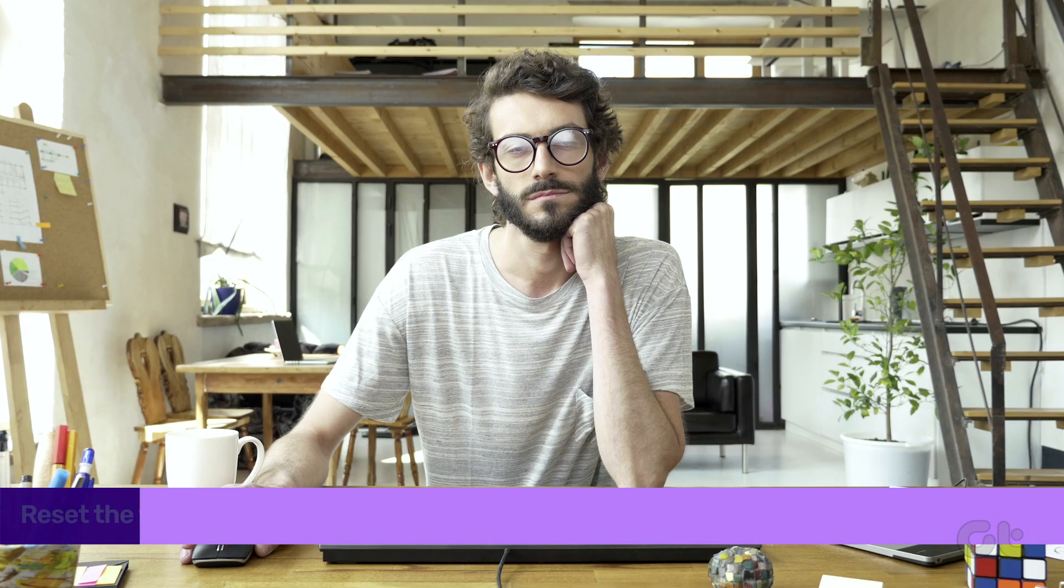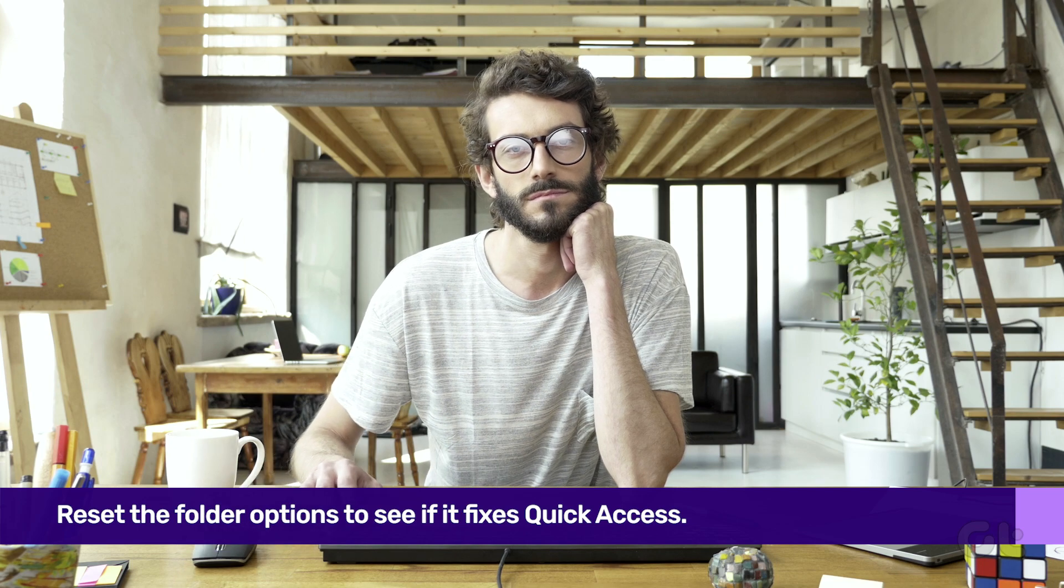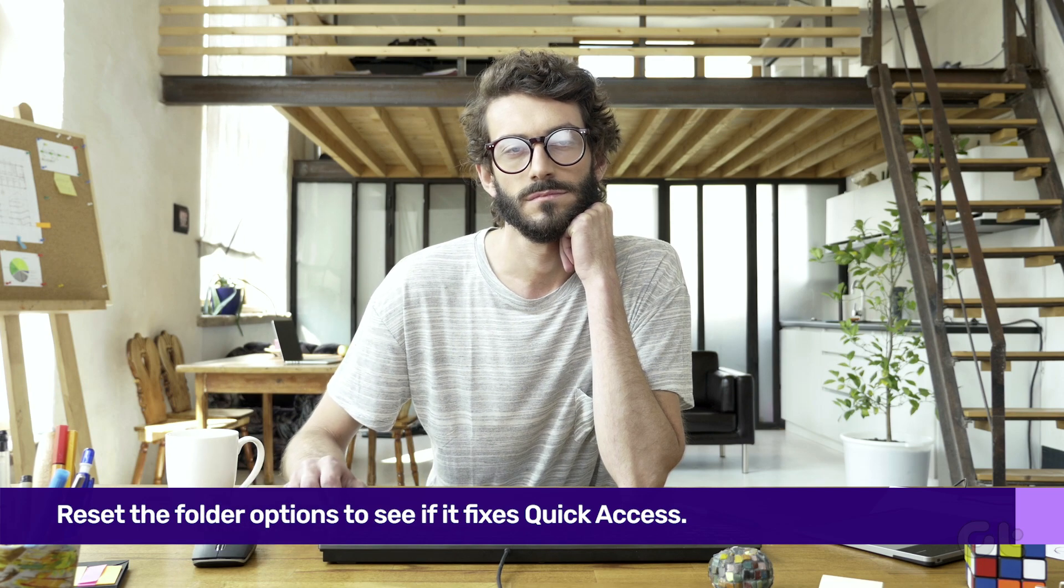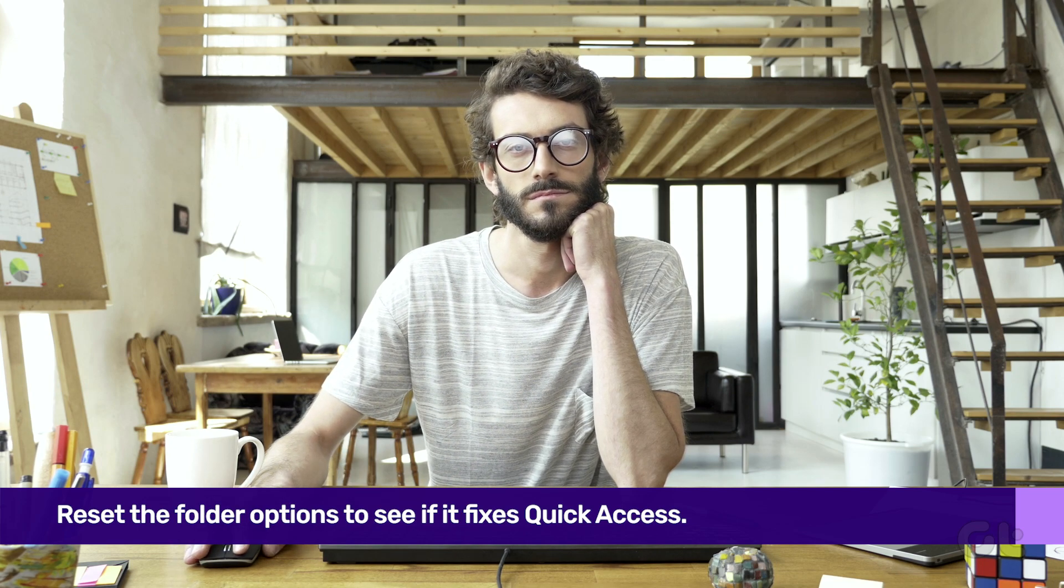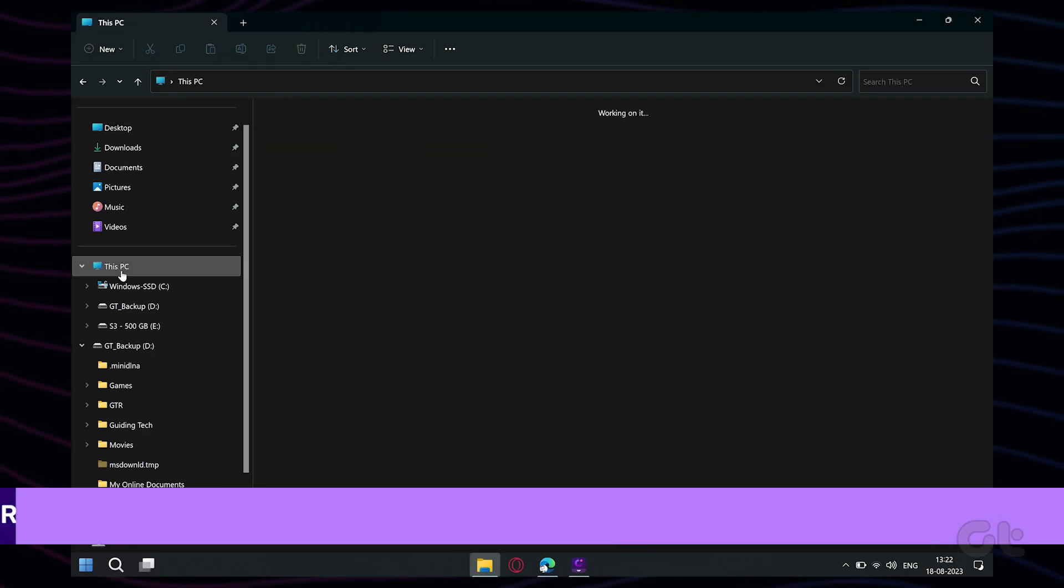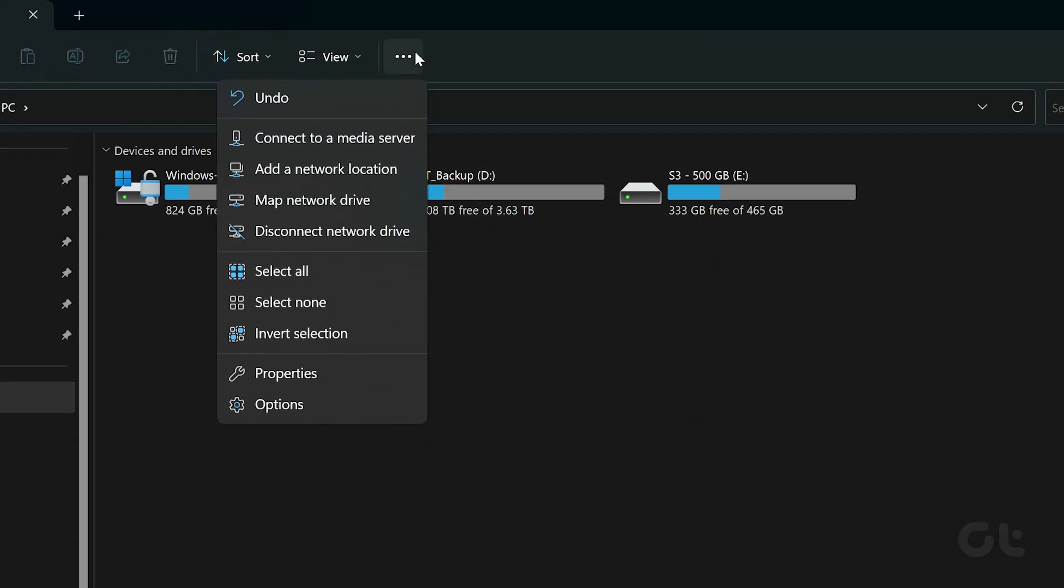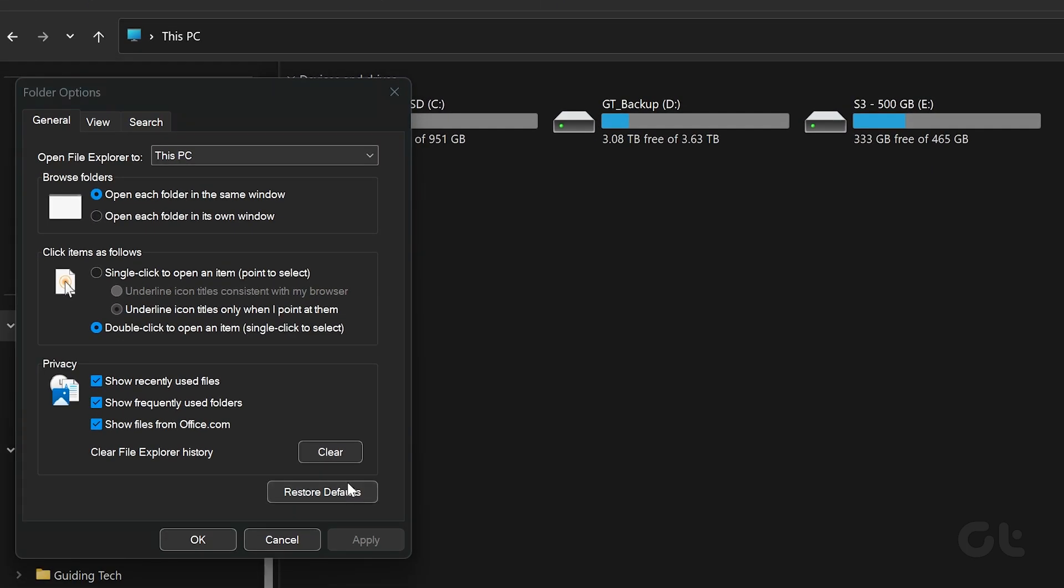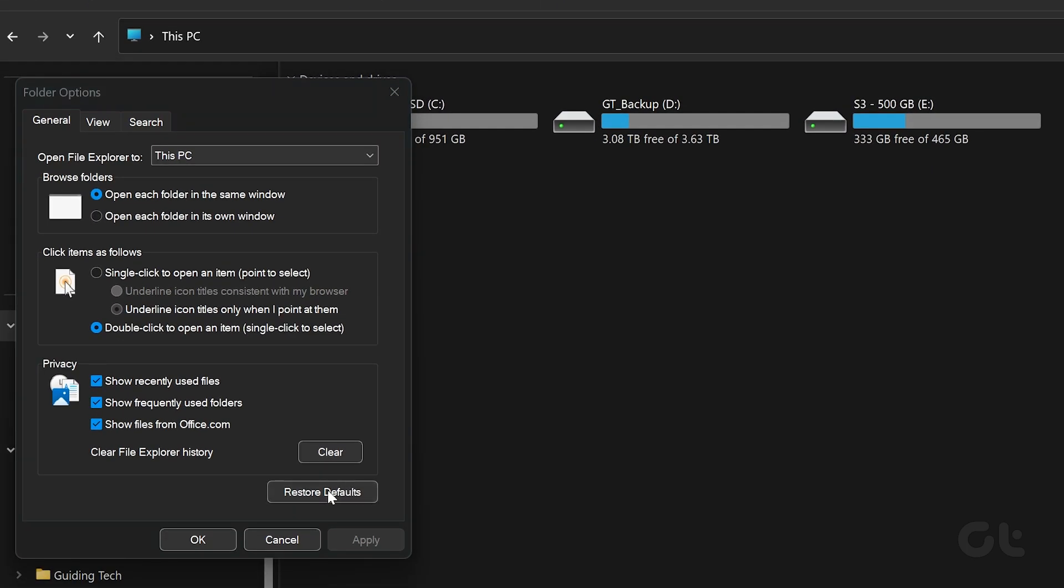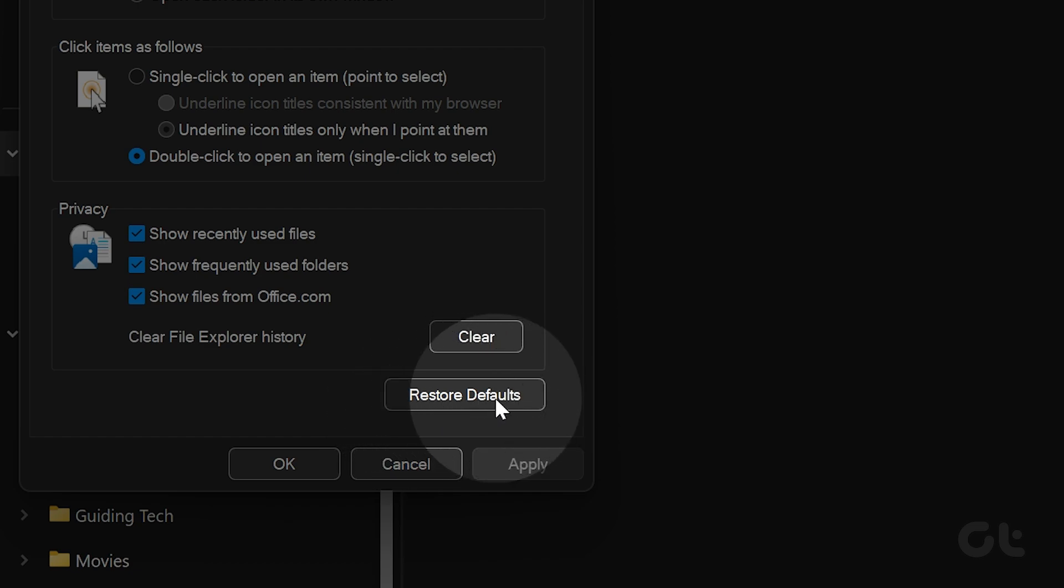If clearing Quick Access cache data does not help, you can reset the folder options as well. To do that, open up File Explorer and click on the three-dot menu icon at the top and select Options. In the Folder Options window, click the Restore Defaults button, then click on OK.